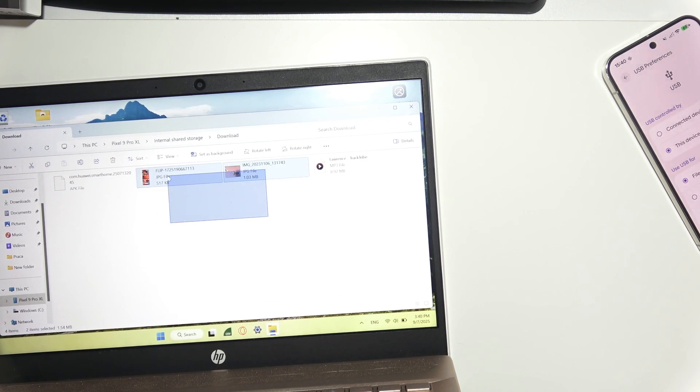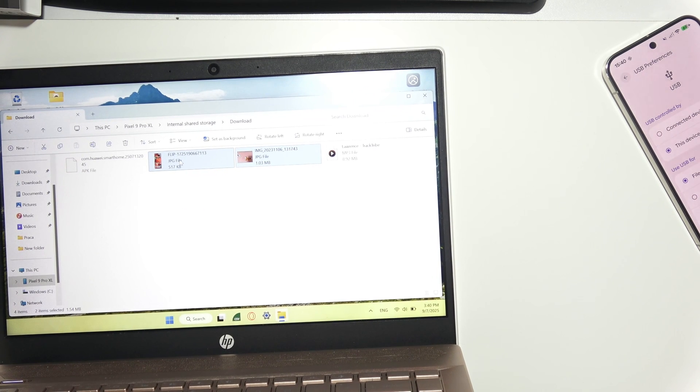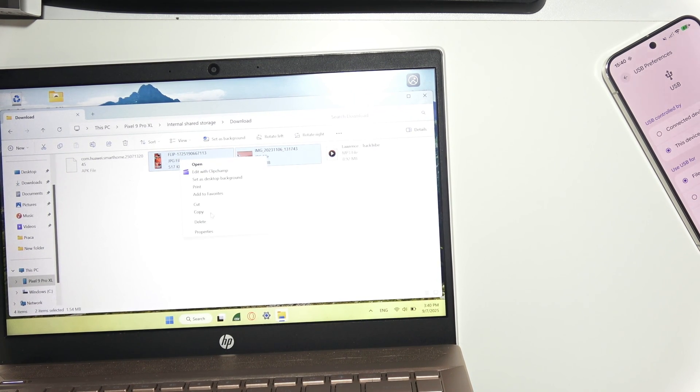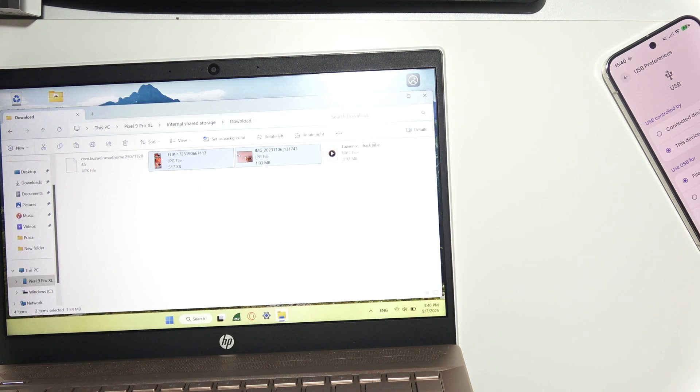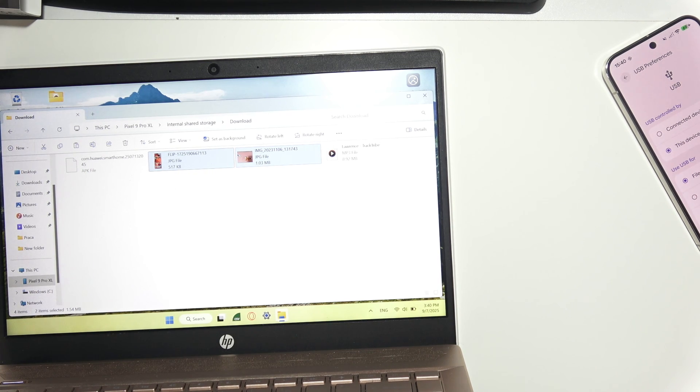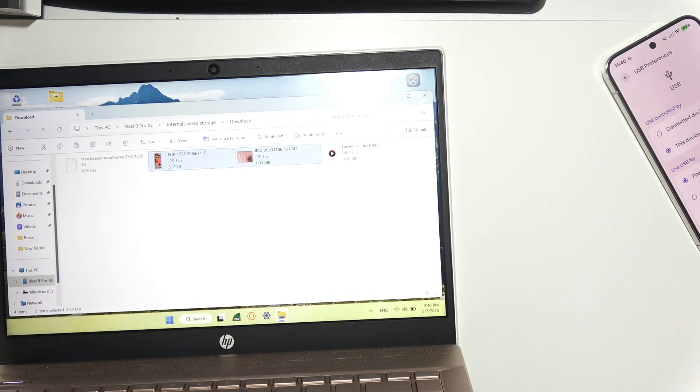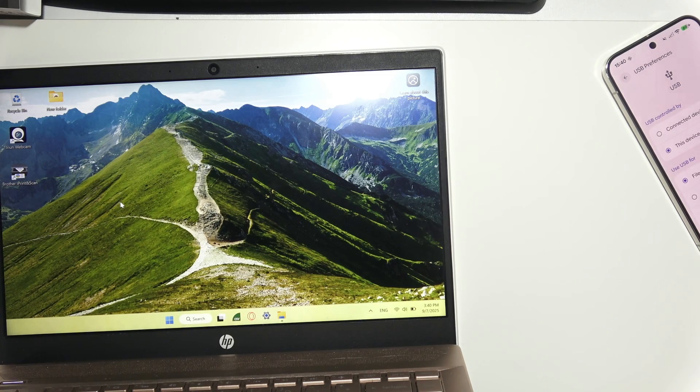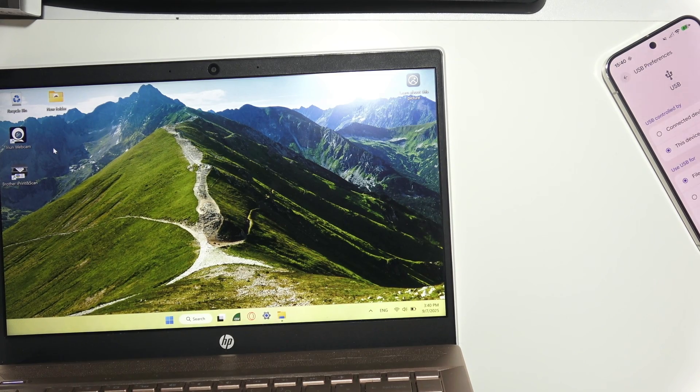Right-click and select Copy or Cut. If you select Cut, you'll remove those files from your phone. But if you want to keep the files on both your phone and PC, select Copy.